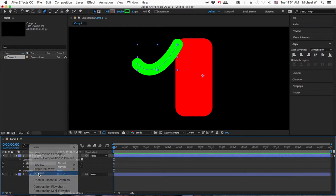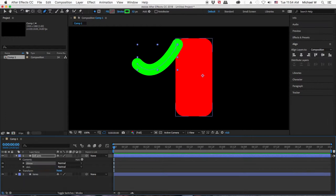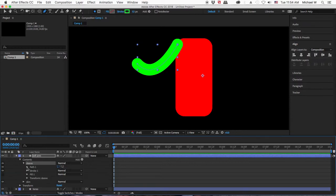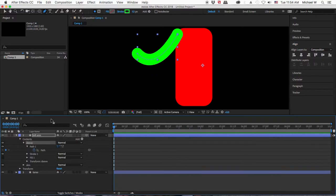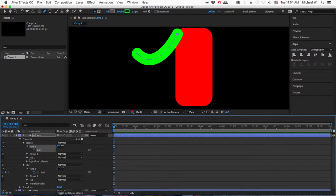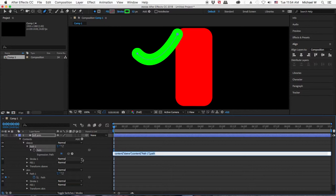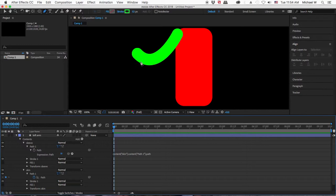I'll name the duplicate 'sleeve.' The next step: for the duplicate layer, always remove the keyframe by clicking off the stopwatch. Then I alt or option click on the stopwatch for the sleeve, which brings up an expression. I'm going to pick whip it to the word 'path' for the skin layer. This means whenever I move the skin layer, the sleeve will move with it and perfectly follow the curve.